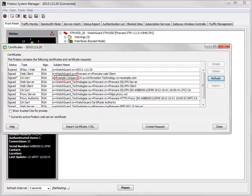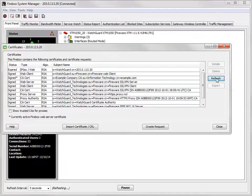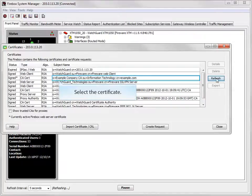Look at the Subject Name column to make sure that the certificate with an asterisk has been updated. It should now show your organization, unit, and domain names. Select the certificate, and then click Details.